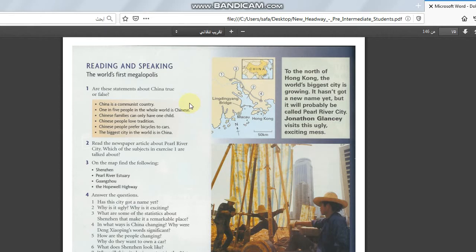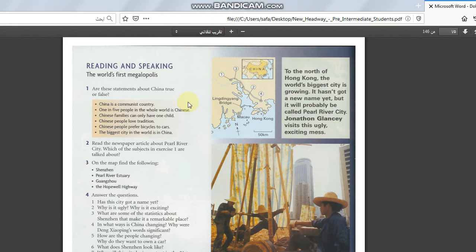It means that we are saying in all the world. This is not right. We are saying in America and in Britain in these countries. But we have the Arab countries. This is not right. Number three. Chinese families can only have one child. Yes, this is true. Chinese people love tradition. Yes, true.